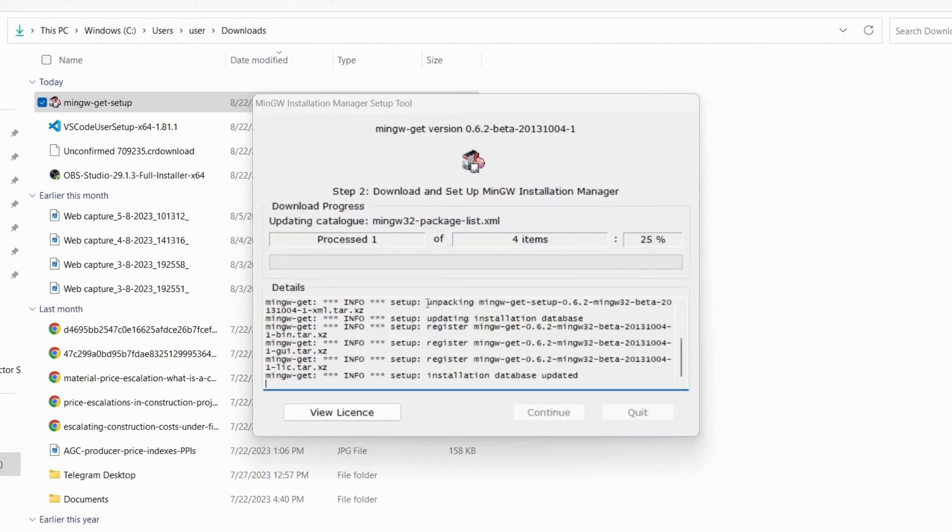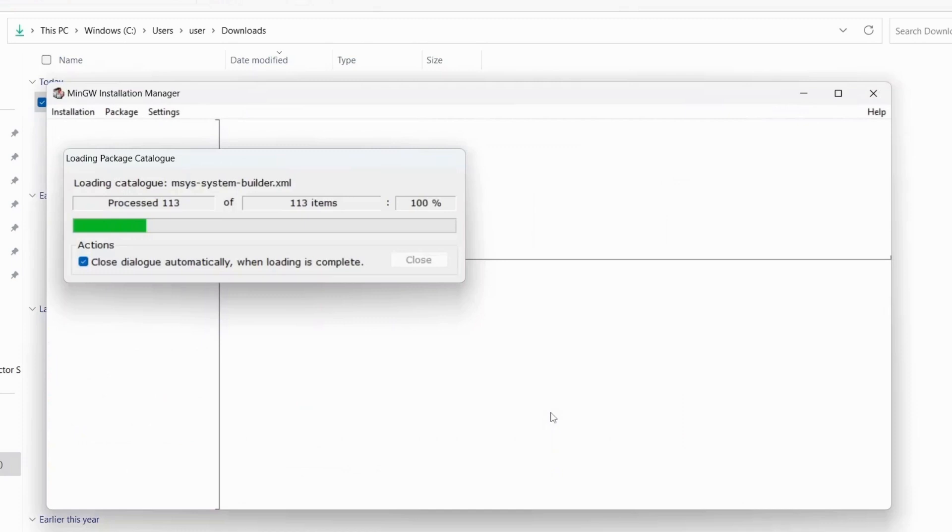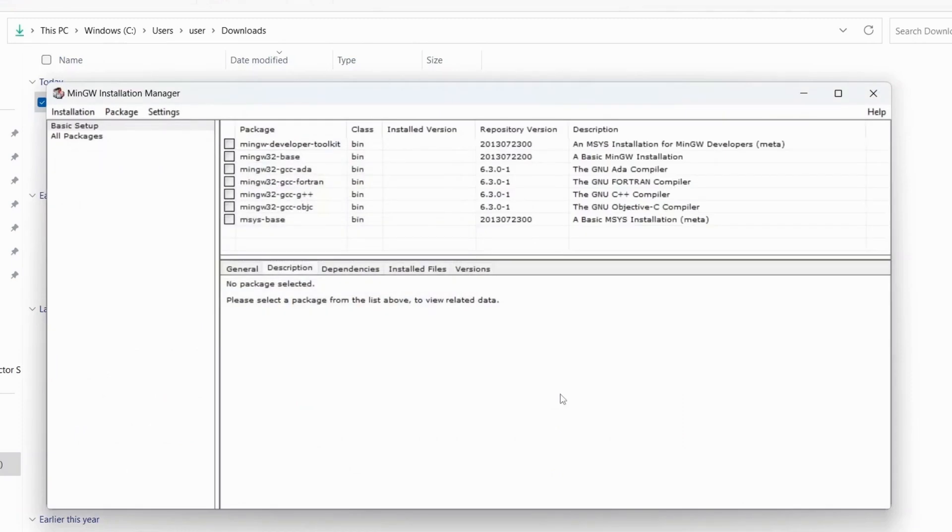Wait for some time until it finishes downloading important features. Now my download is complete, so click on continue.